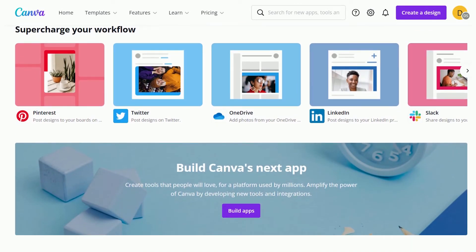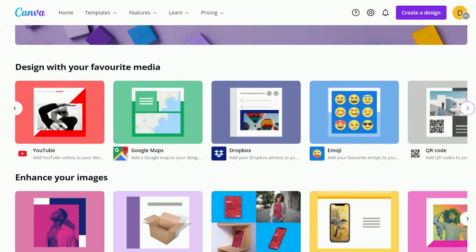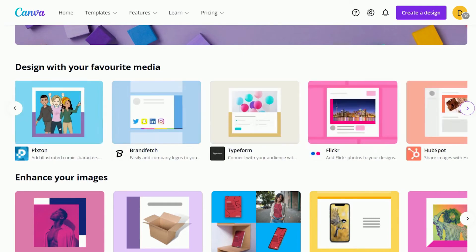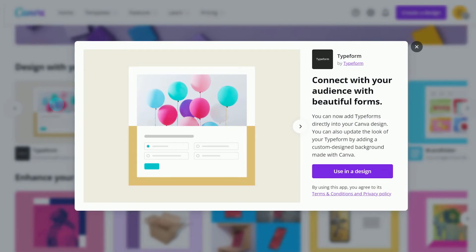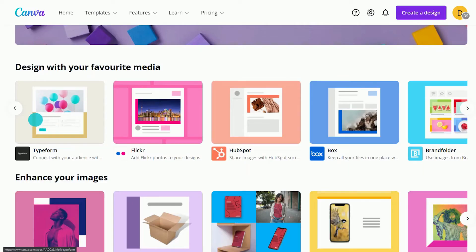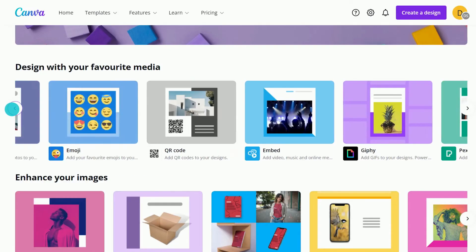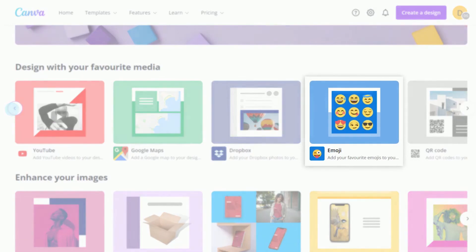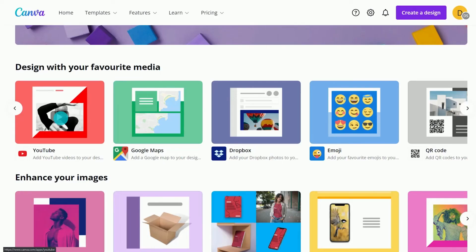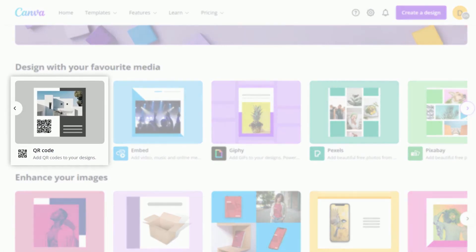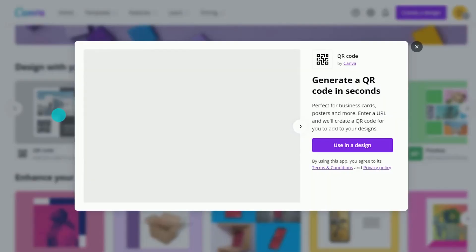Want to embed a form in your next presentation or style your survey using your latest Canva design? Explore our Typeform integration. Feel like using emojis to make your social media posts more engaging? Our emoji integration has got you covered. Do you want to add a QR code to your posters so your audience can easily get to your website? Add a QR code in seconds with our QR code integration.